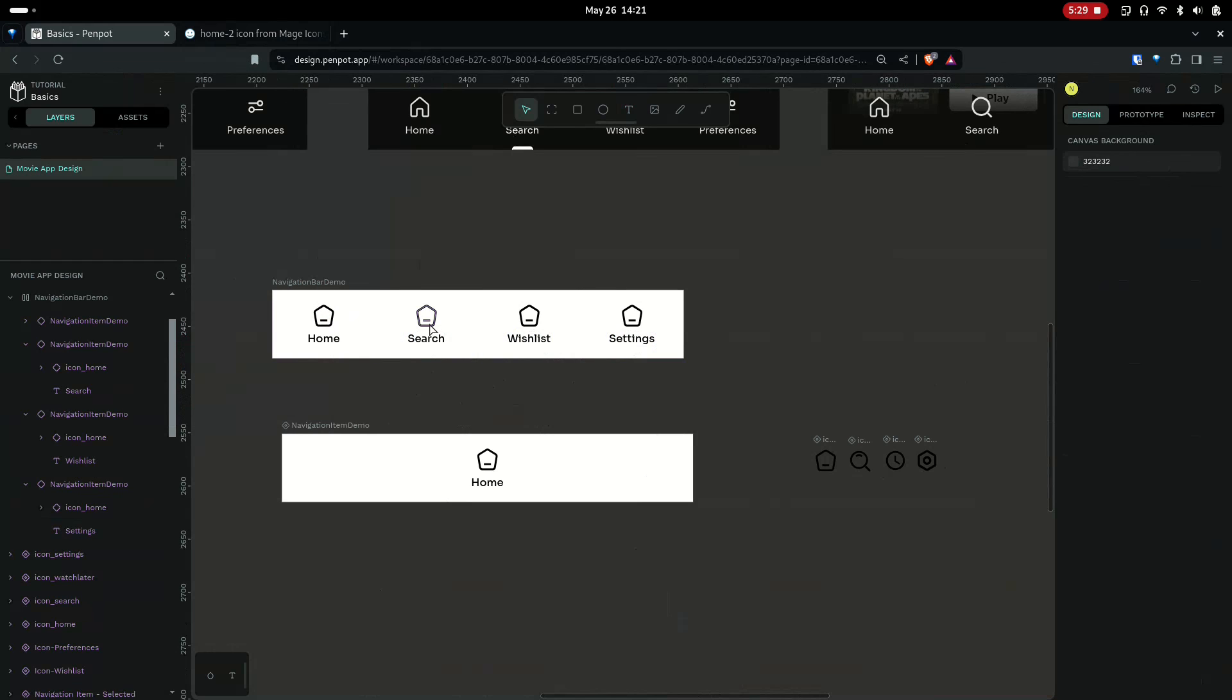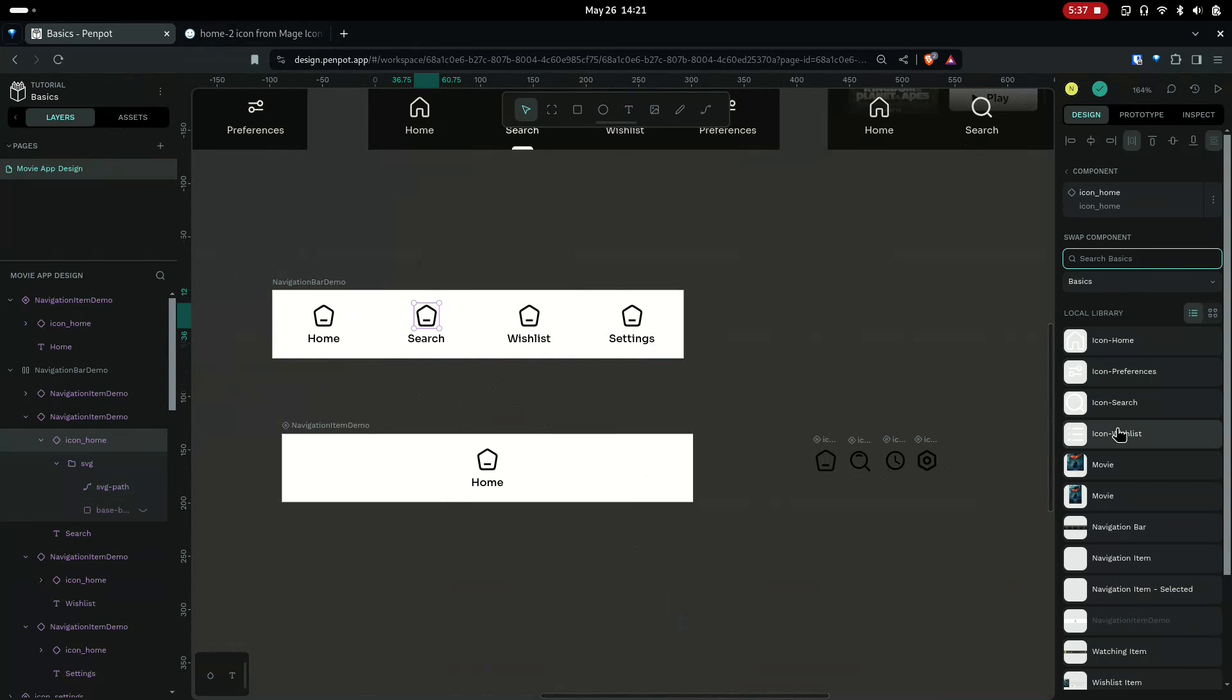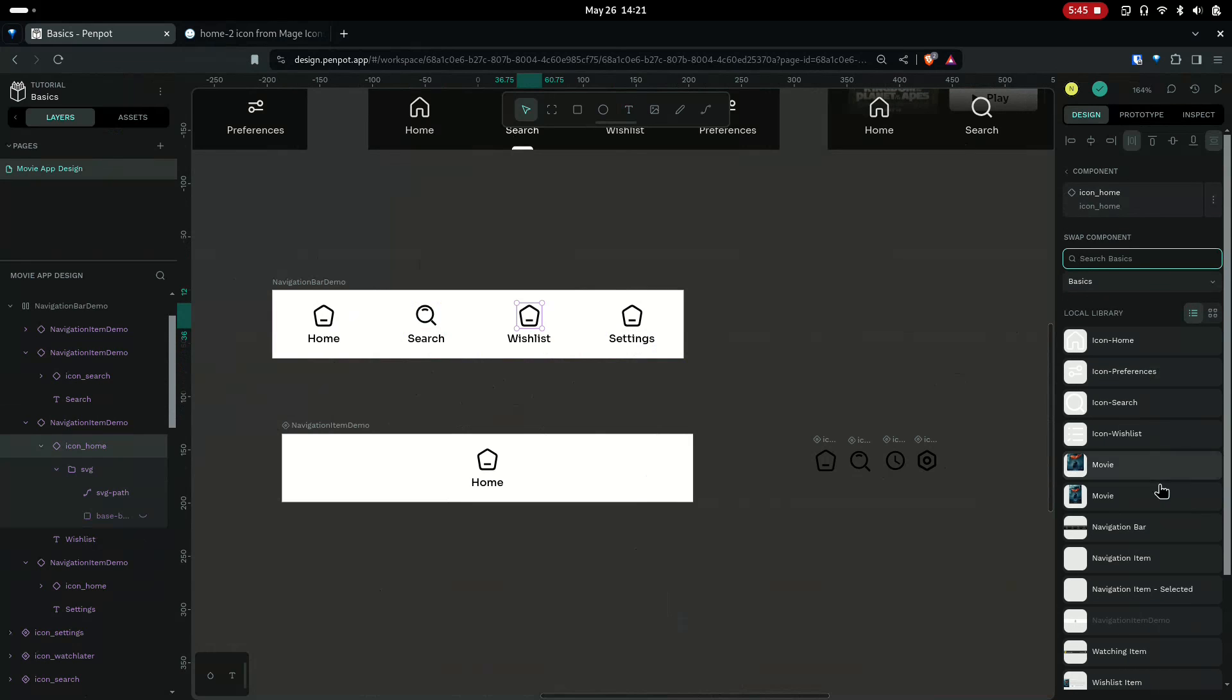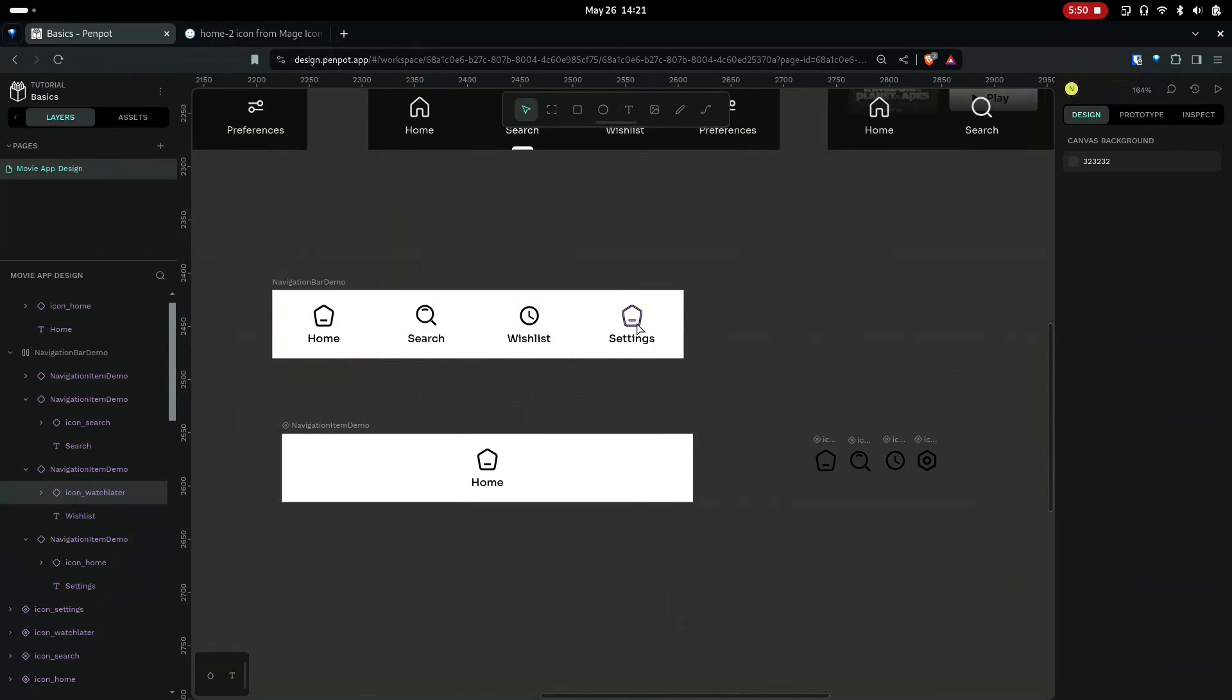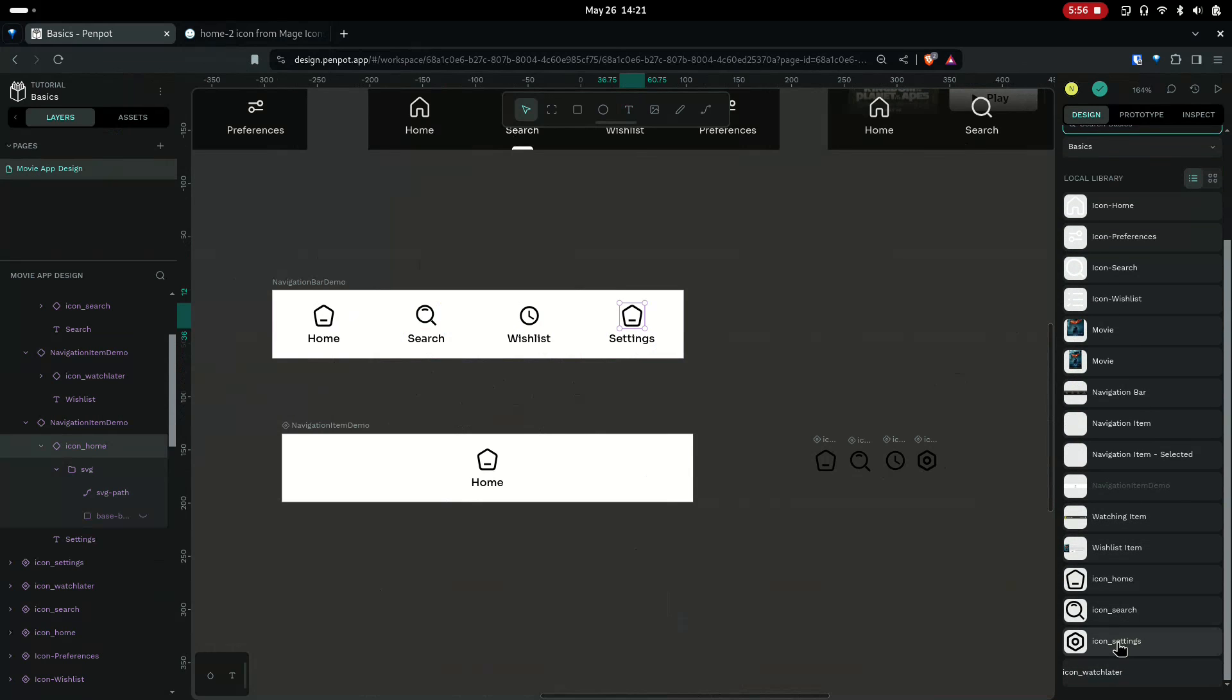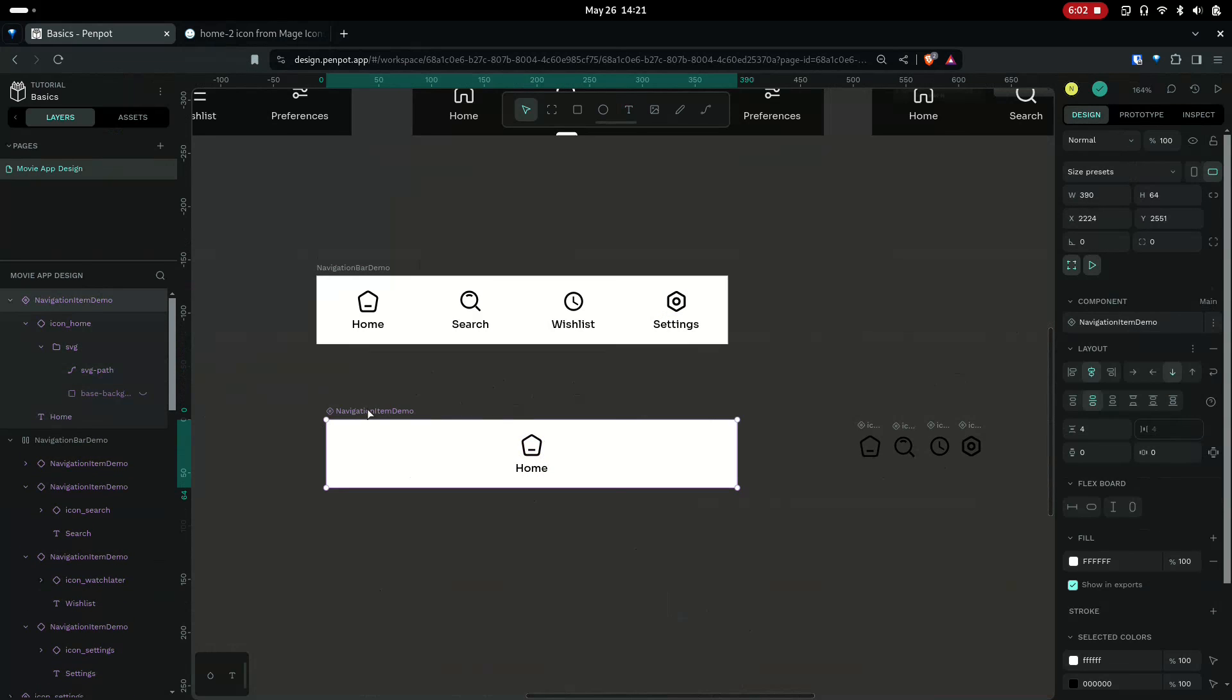Now you can easily swap these icons. Select the component itself, and then go here, and instead of the icon home you can choose icon search. And here you can use this watch later, wishlist, and for settings you can use this.